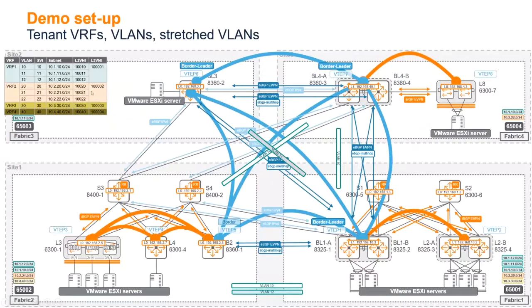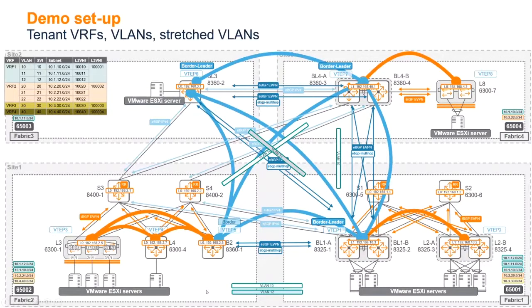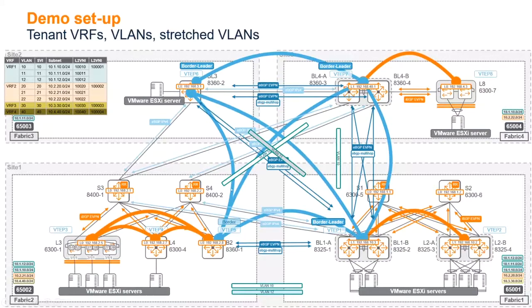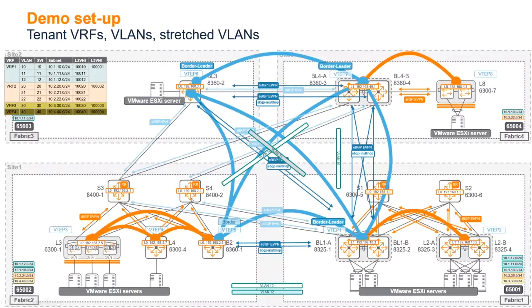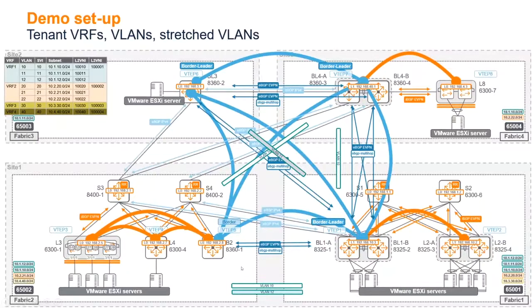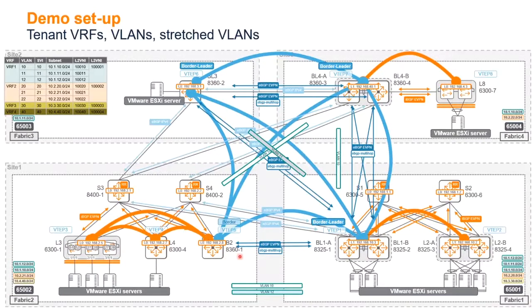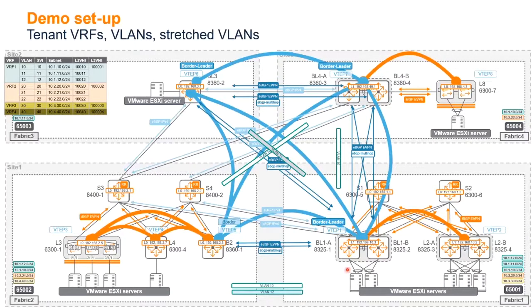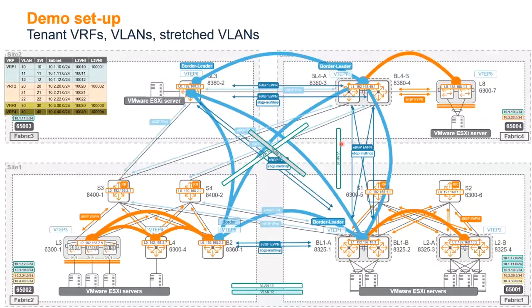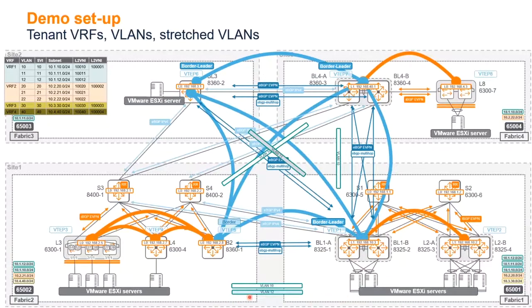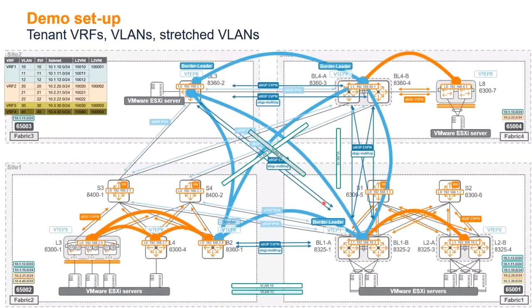You see the subnet details here, and we'll get into details of which particular workloads we'll use. Here we have VLAN 10 that is stretched and extended between fabric two and fabric one, between fabric one and fabric four, and between fabric four and fabric two. VLAN 12 is extended between those two, and VLAN 11 is extended between those two.